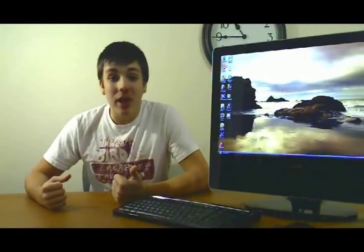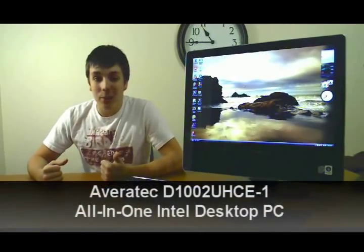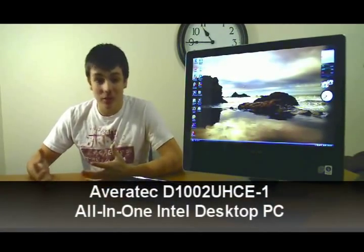Hey guys, what's going on, this is Preston from the Computer TV Network. Now I know a lot of you guys are looking for the all-in-one PC that's going to fit your needs, that can go virtually anywhere in your house and look good. This is the AverTech all-in-one Intel desktop PC which is going to fit what you guys need.